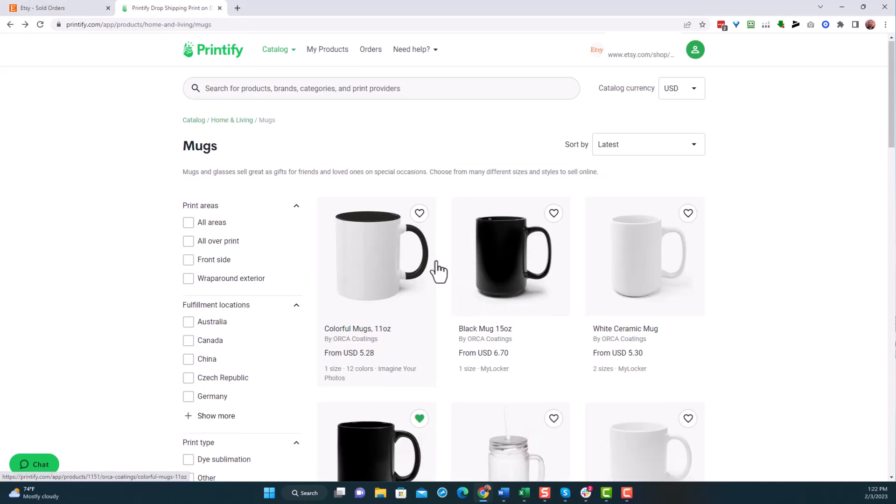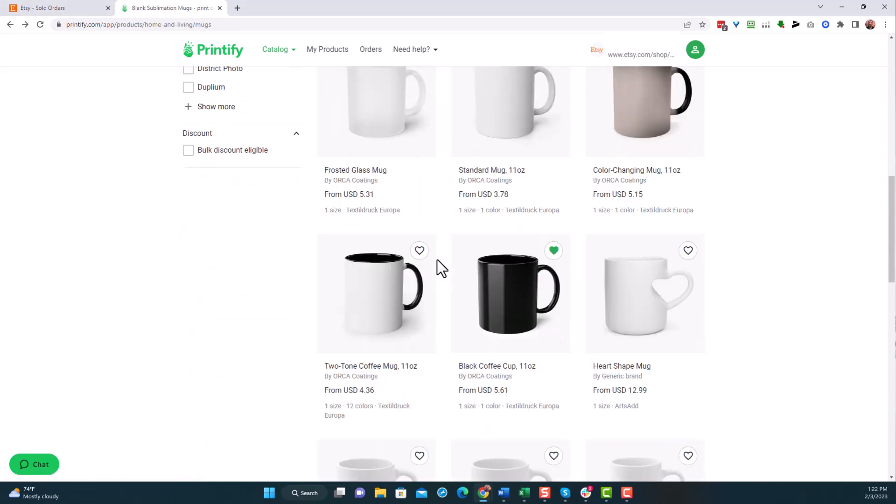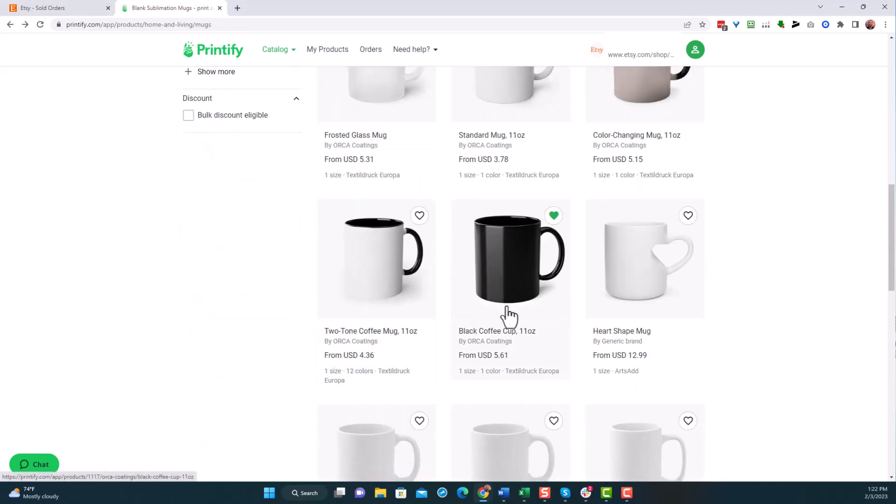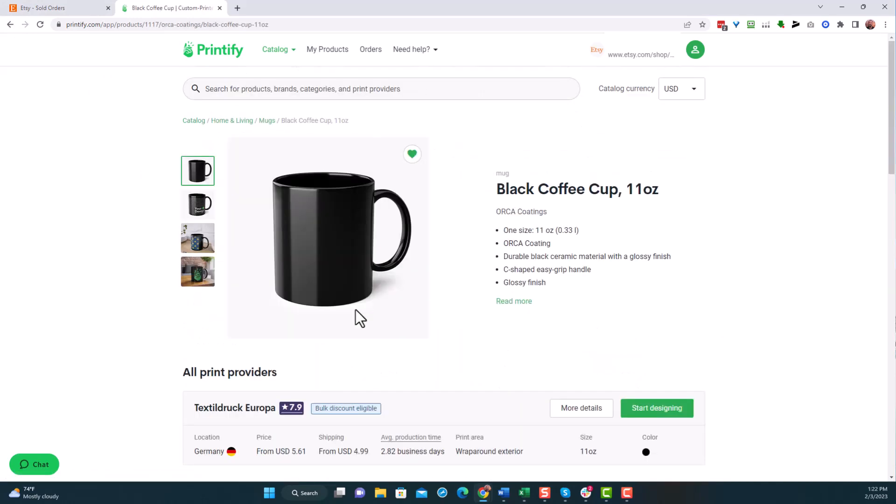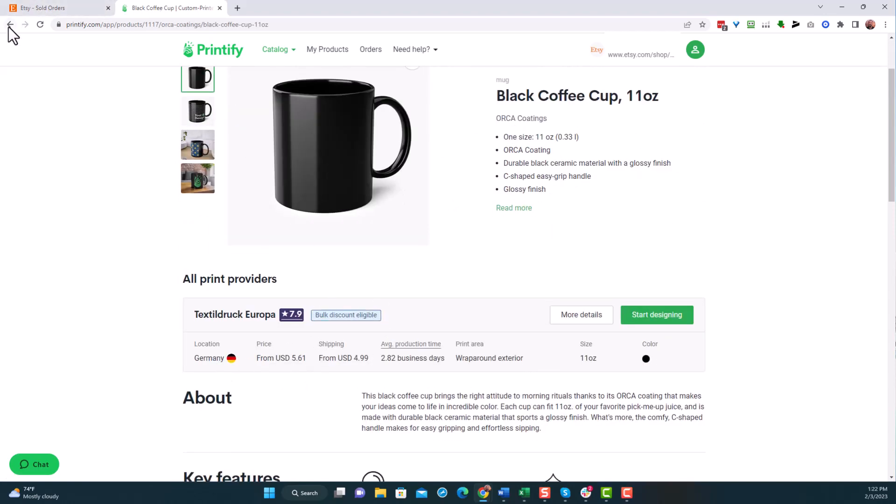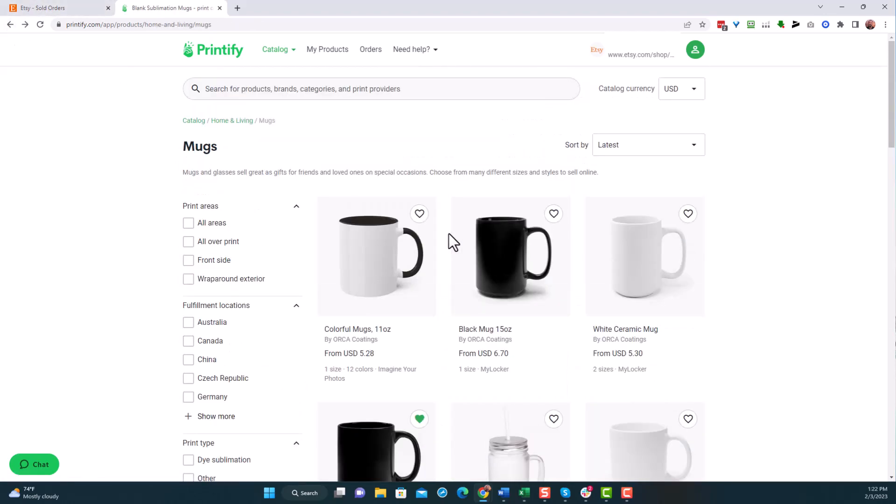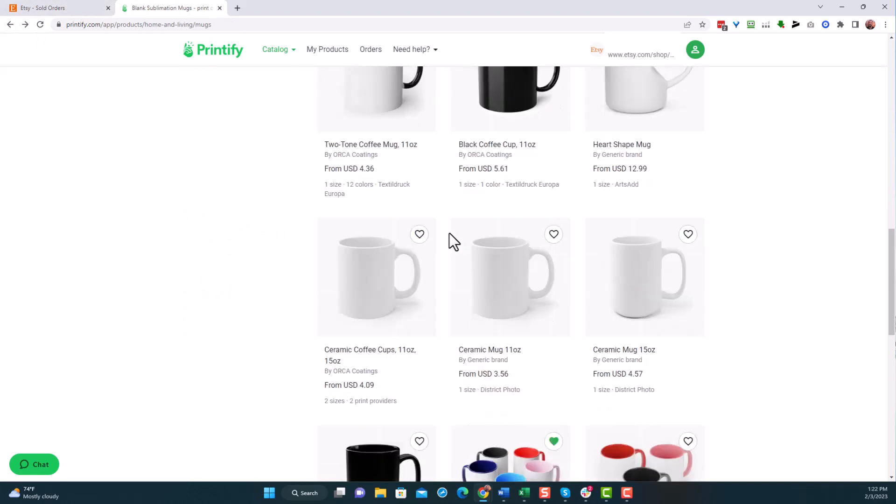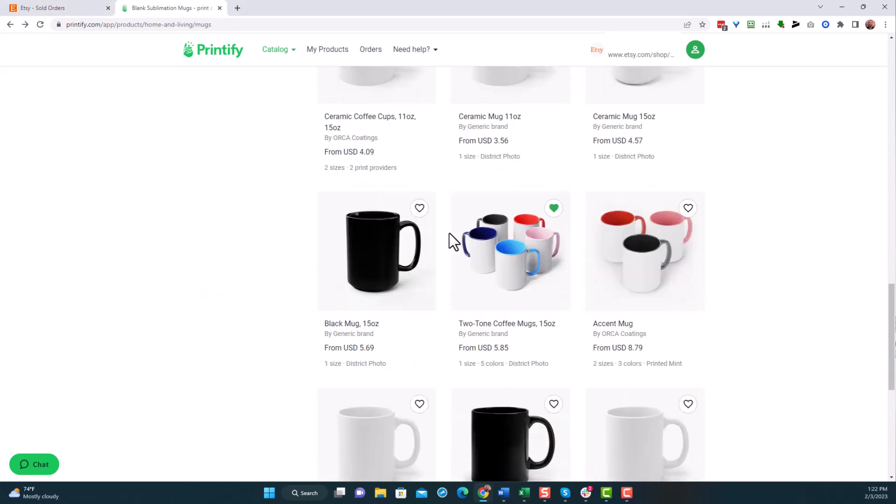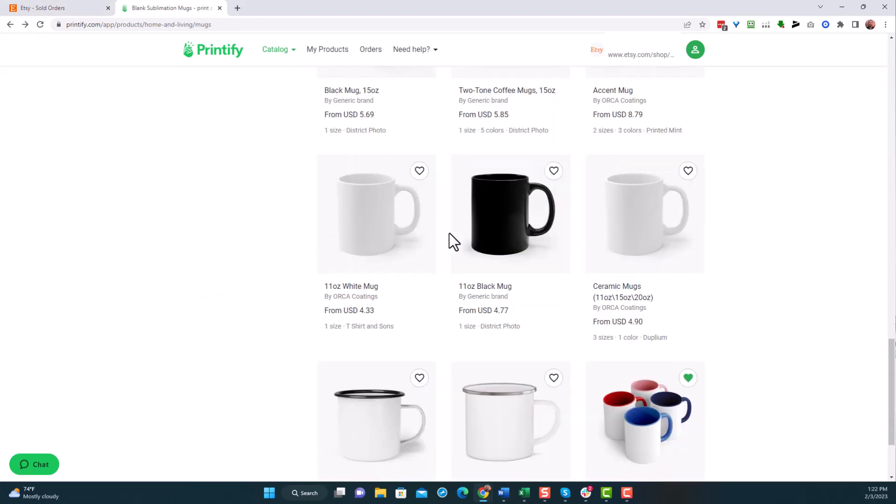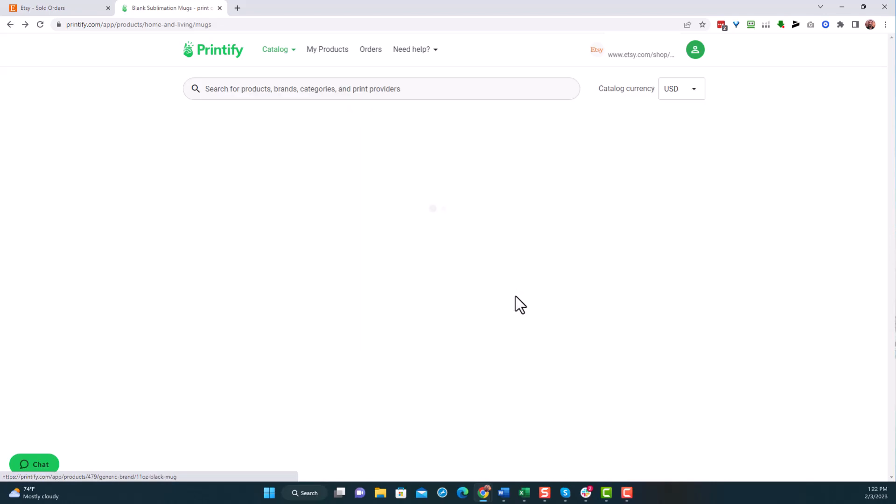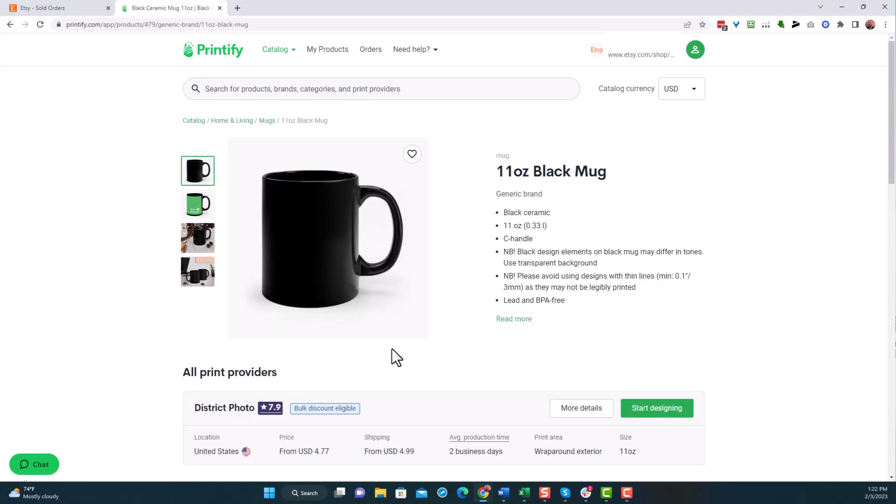This was $5.61 and this is from Germany. Not great reviews on any of these. I'm not going to do the one from Germany because I'm looking for the USA. So this generic brand, $7.90 and $4.99. Actually, I'm going to take this one. It does the whole wrap around exterior. So I'm going to click on start designing.